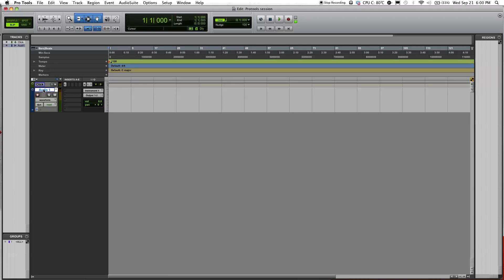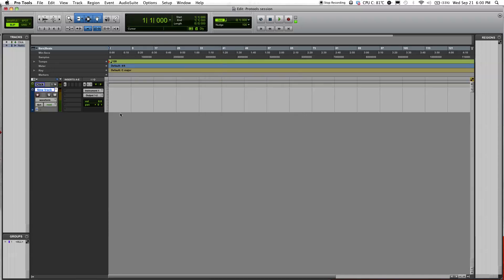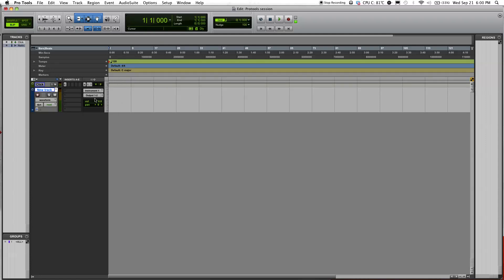Over here, you can double-click it and name your track. For now, I'm going to name it 'new track'.